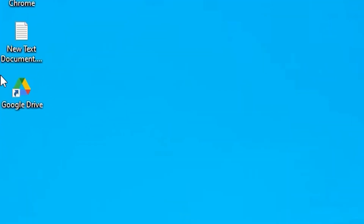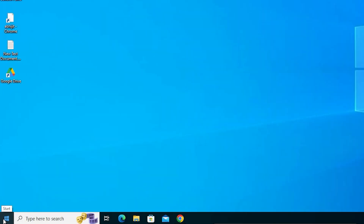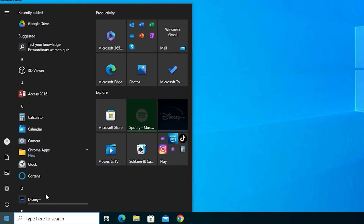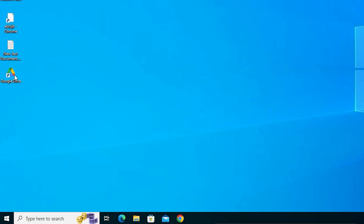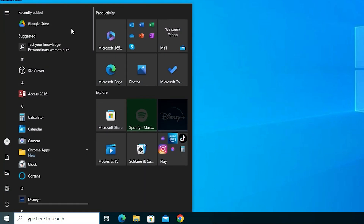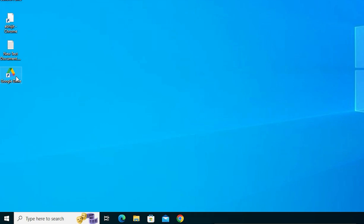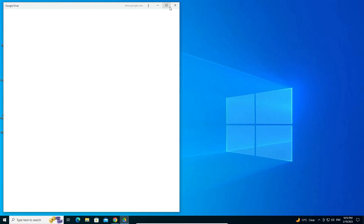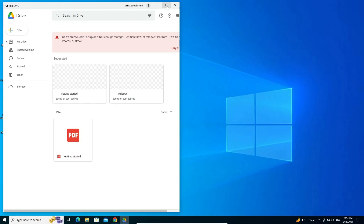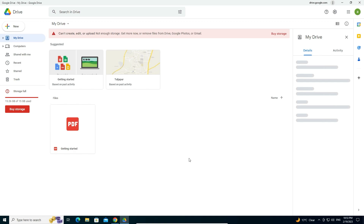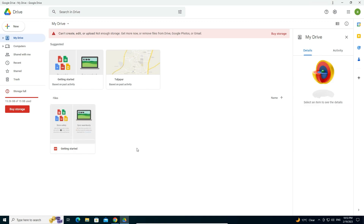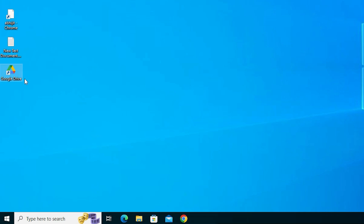Now it opens in a new window. I close it and go to the desktop — here is our Google Drive shortcut. Also in the Start menu we can find the Google Drive shortcut. Just double-click the shortcut and Google Drive opens in a new window.